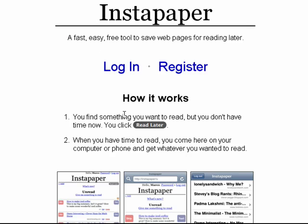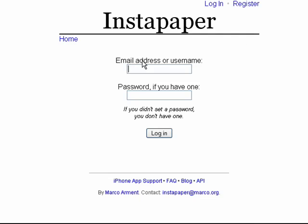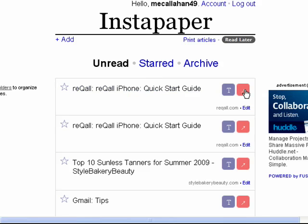When you find something you want to read, you click the read later button that you put in your bookmark toolbar, and it saves it. Now I can log in to my account — you can see I have some things in here.